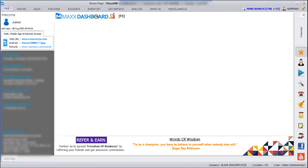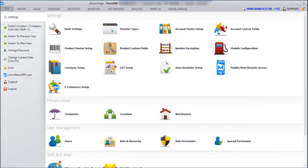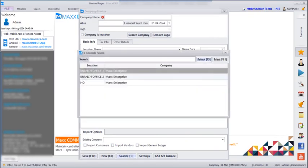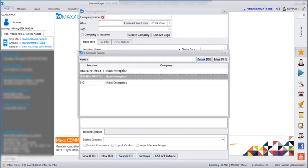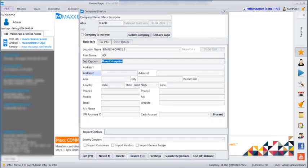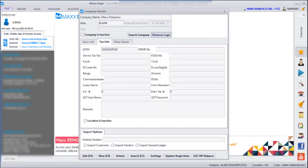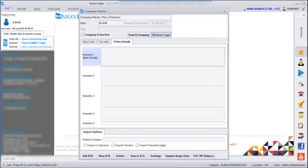Next you have to log out and log in. After that, go to File, Companies, Search. Here you can see all three locations. You can update the address details, tax information, and every location's bank details here as well.